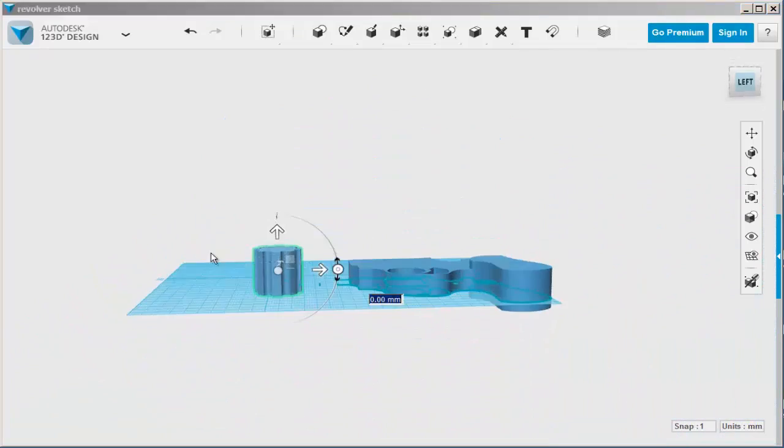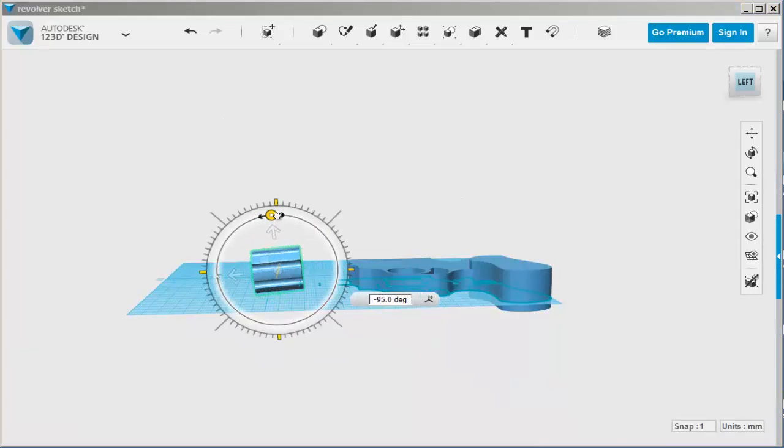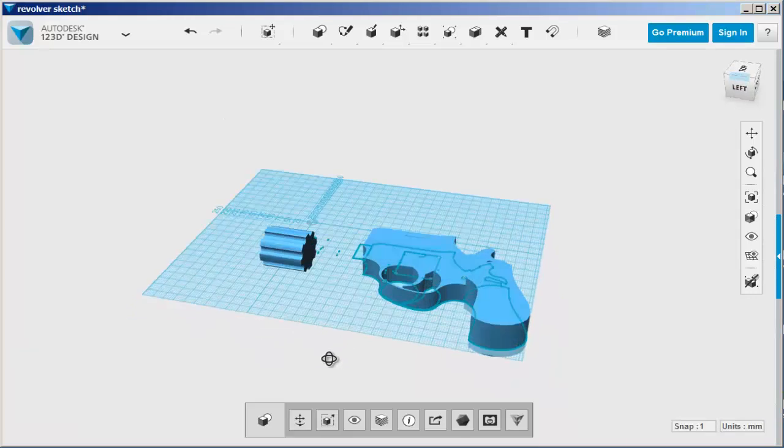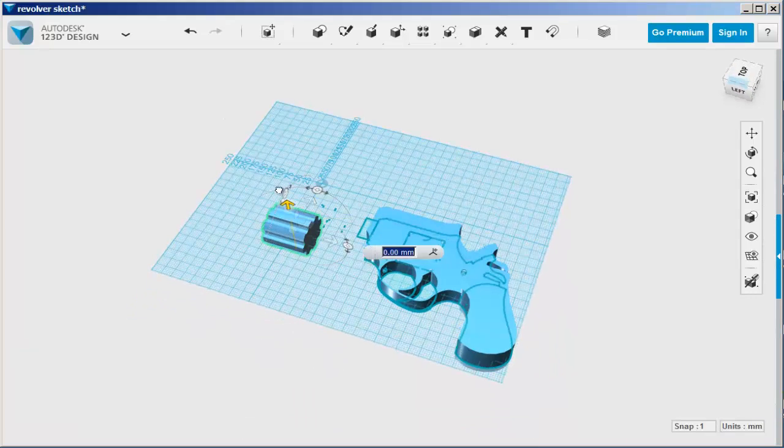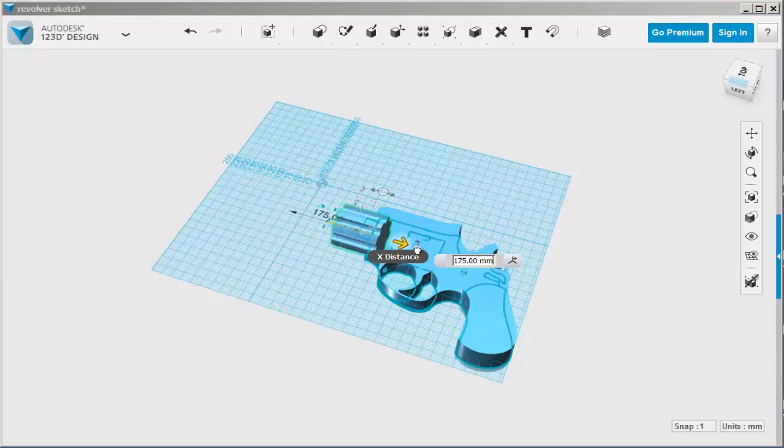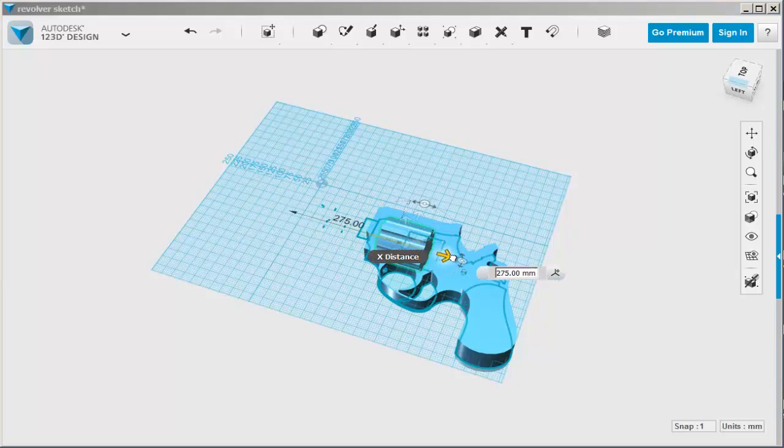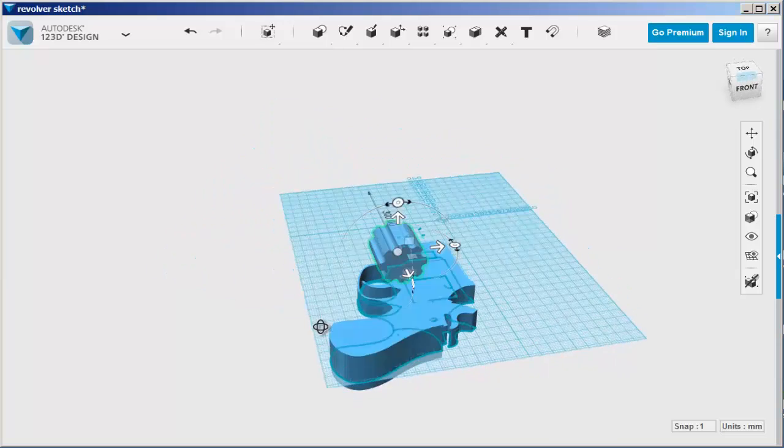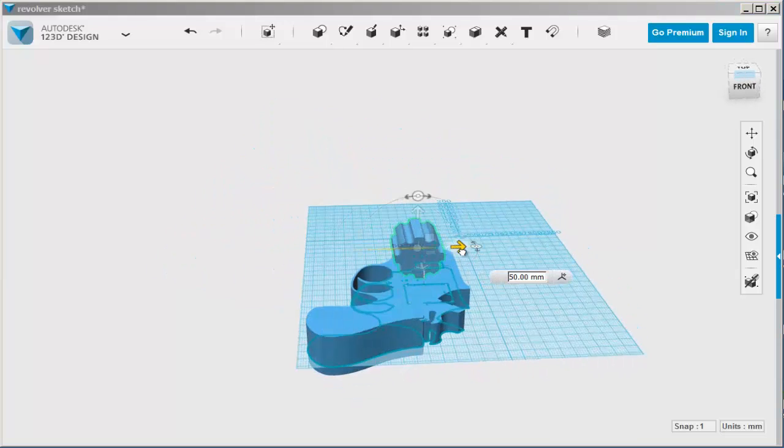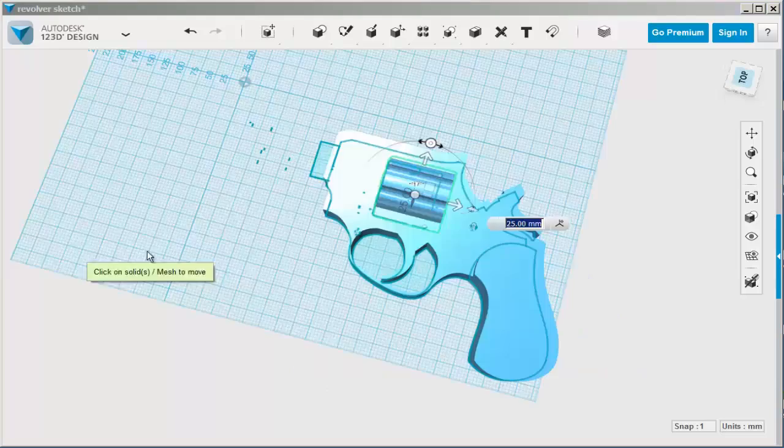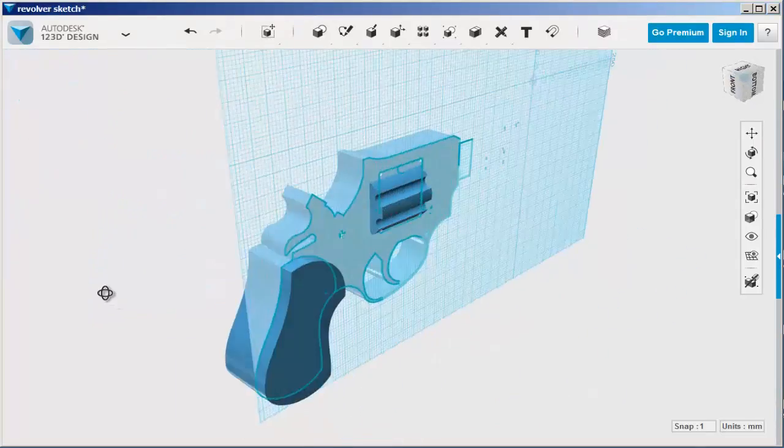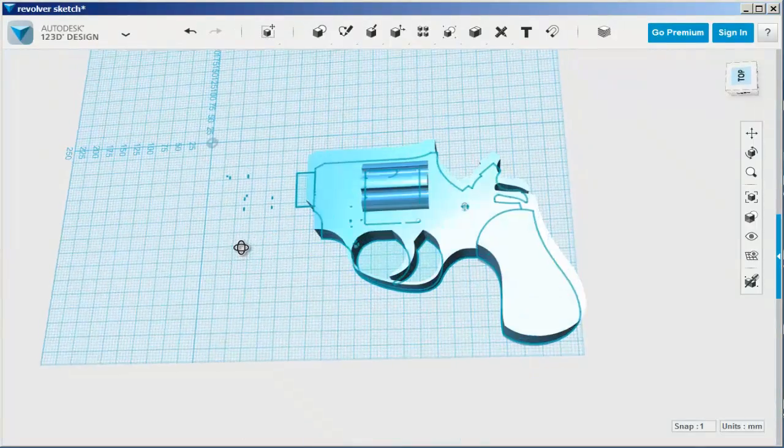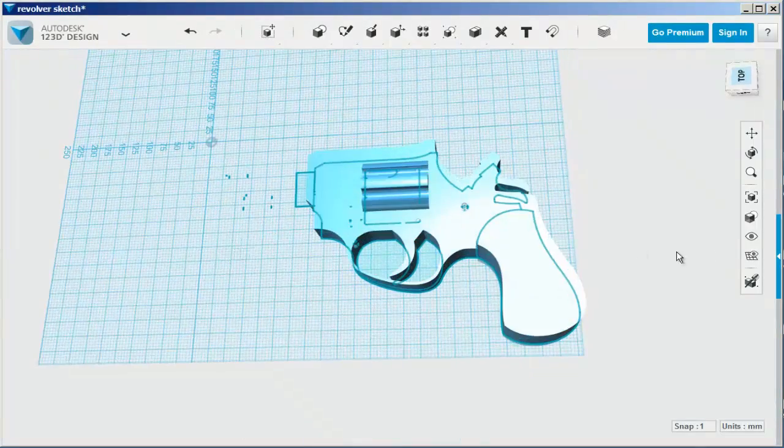Now reposition it onto the gun. Make sure you can see it on both sides.